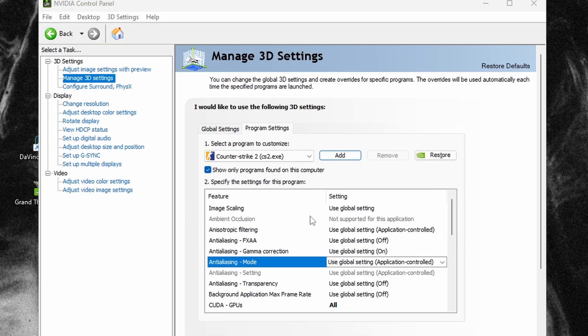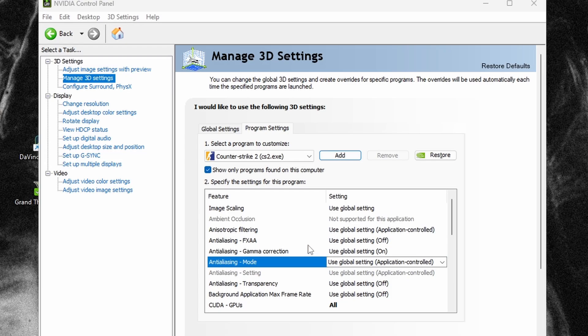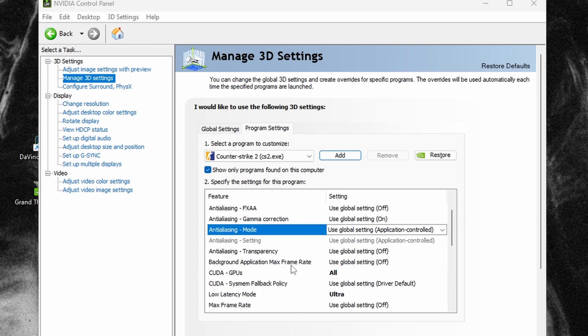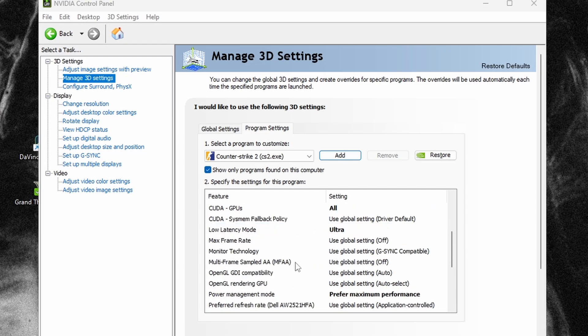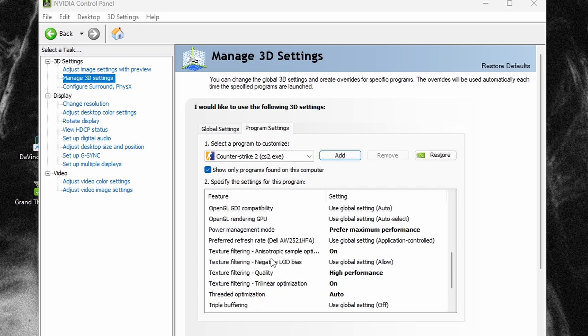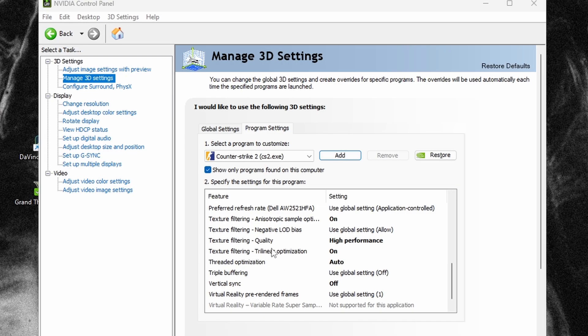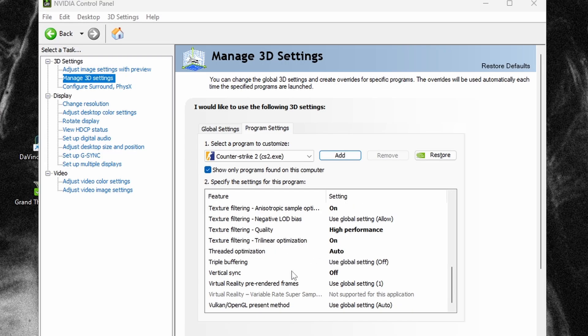I got all of this on normal, and CUDA GPUs you need to have on all. Low latency mode on ultra, power management mode on prefer maximum performance, texture filtering quality on high performance, texture filtering optimization and trilinear optimization on auto, and V-sync should be off.